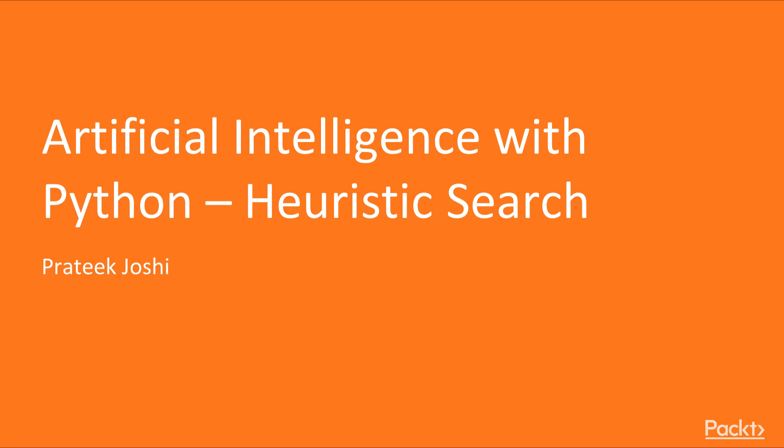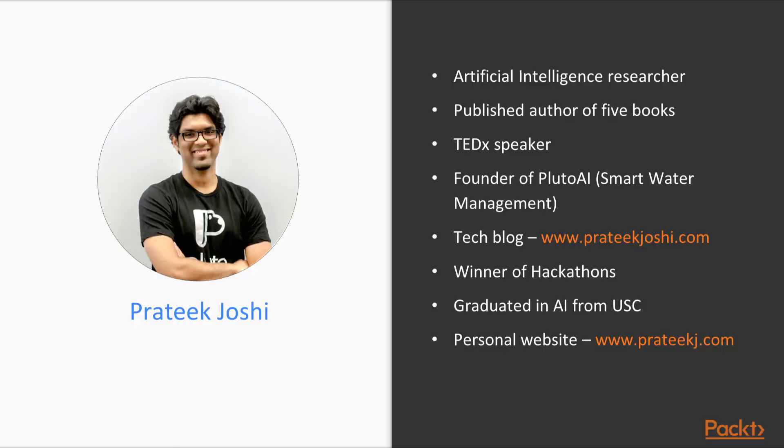This course revolves around heuristics and using them to solve various real-world problems. I'm Helen Lloyd, and I will be the presenter for this course.